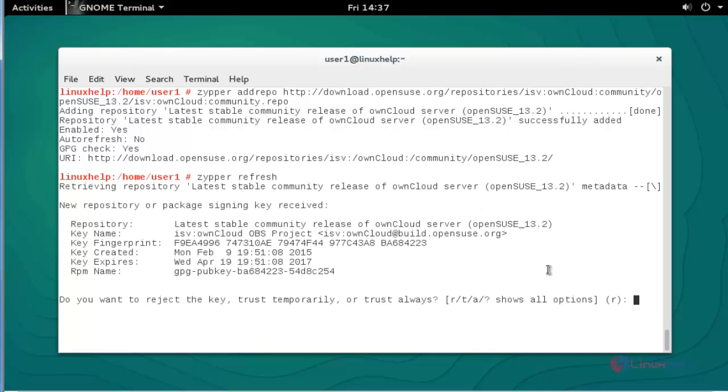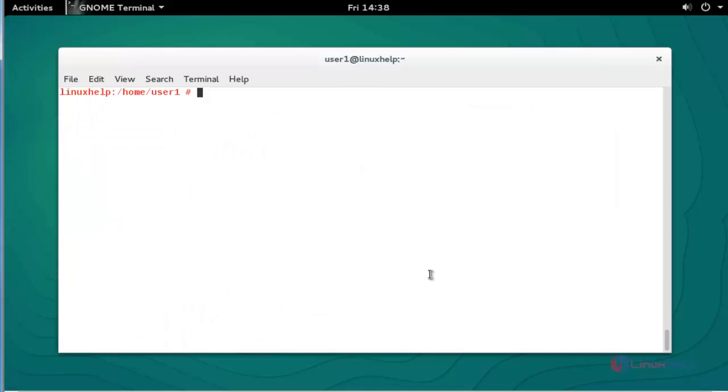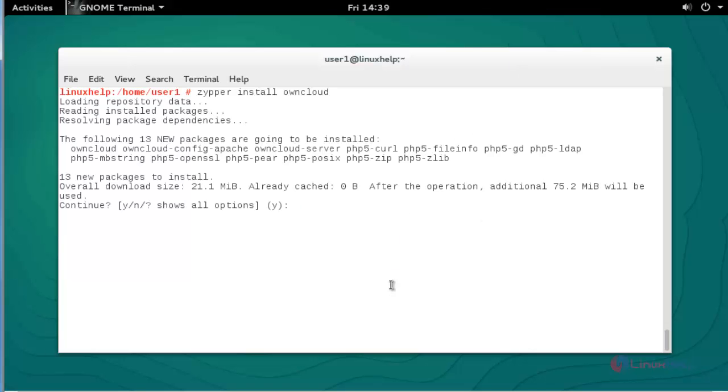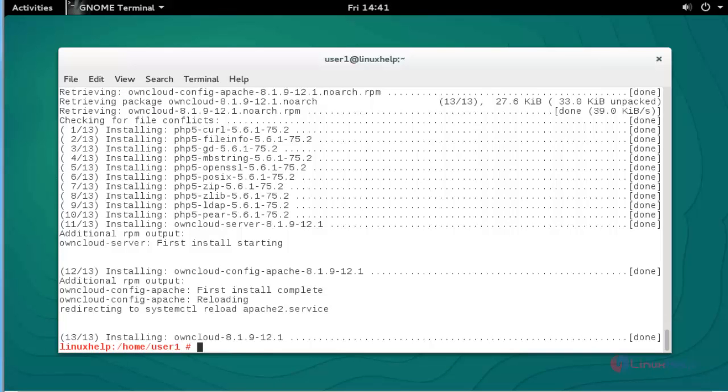Next, install OwnCloud by using zypper install owncloud. Press enter to continue. Press Y to continue. Now the OwnCloud package will be successfully installed.